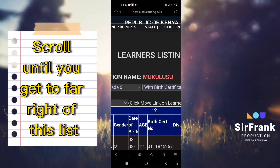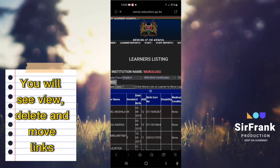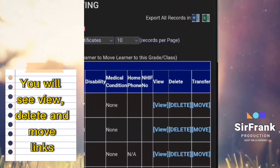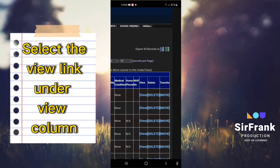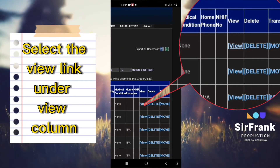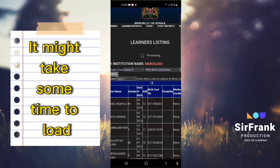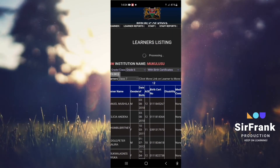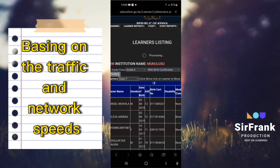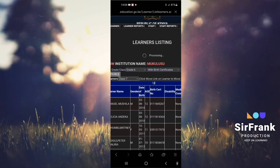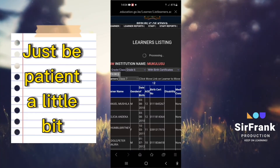Scroll until you get to the far right of the list. You will see view, delete, and move links. Select the view link under the view column. It might take some time to load based on traffic and network speeds, so just be patient a little bit.